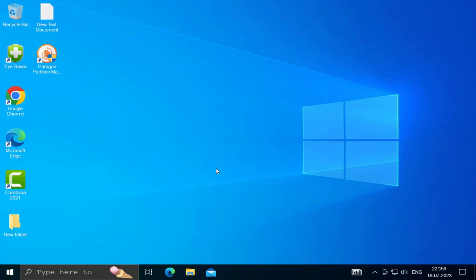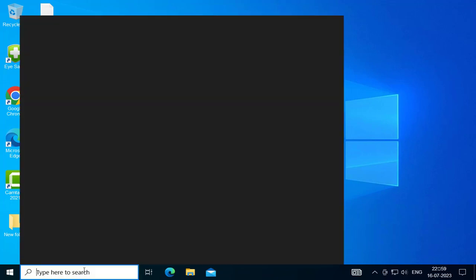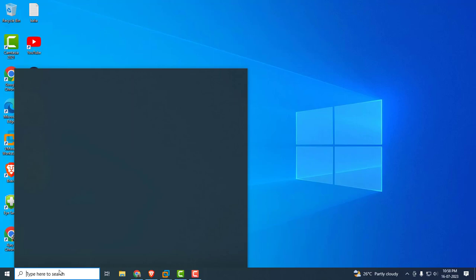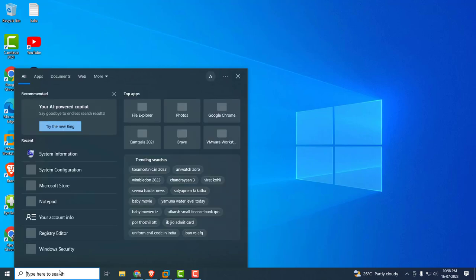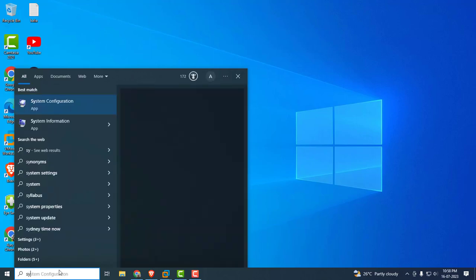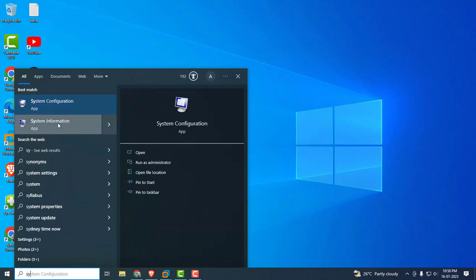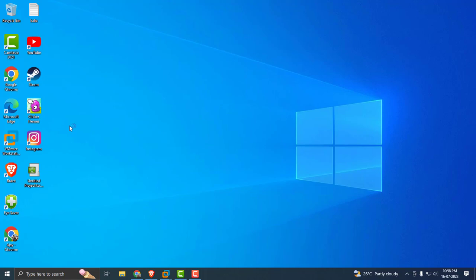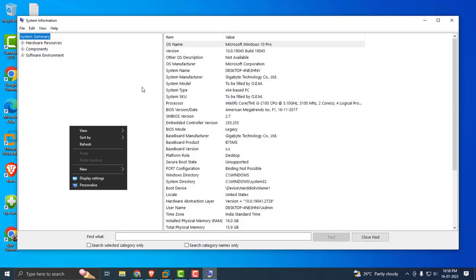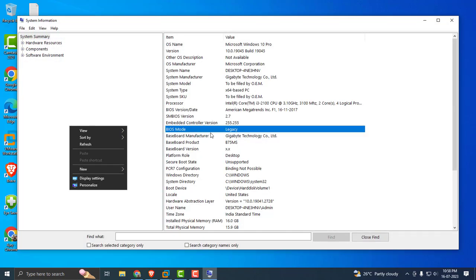Let's get into the video. I'm going to show my system information. For that, go to search and type system information, click on open it. In here you can see BIOS mode is legacy. You can see it, legacy in my computer.